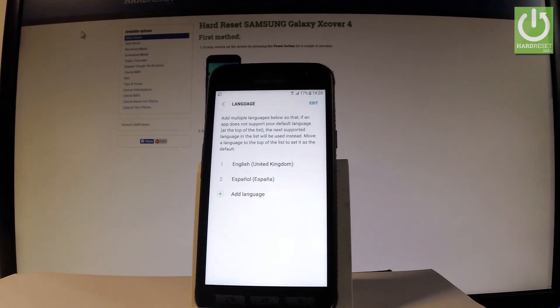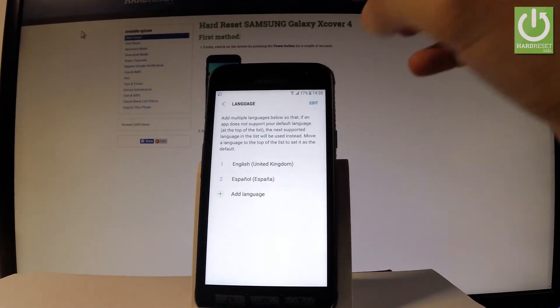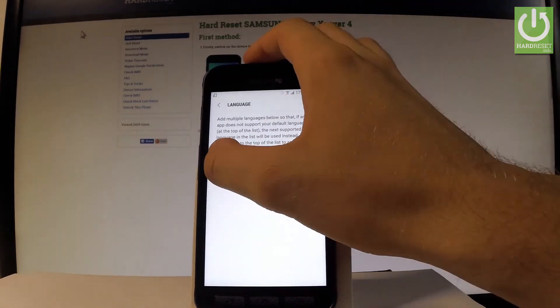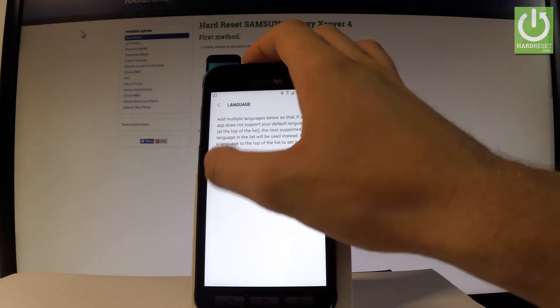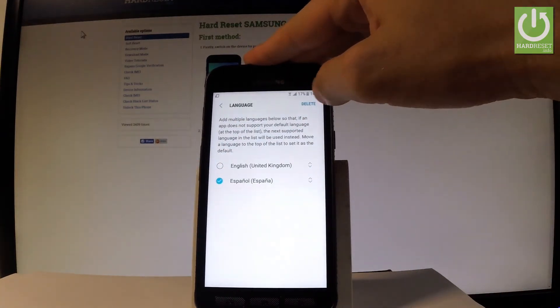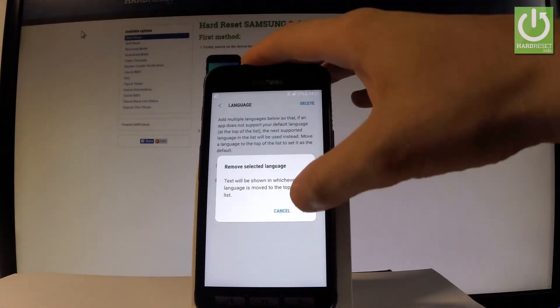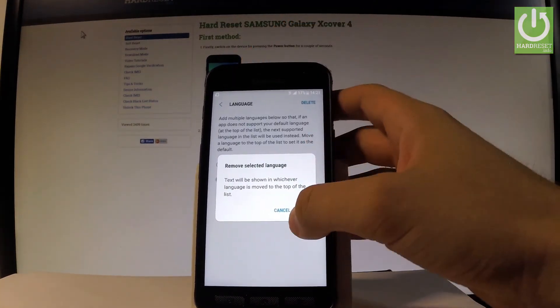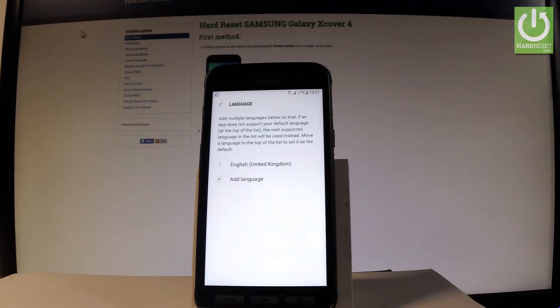If you would like to delete Español, simply choose Edit, check Español, tap Delete, and confirm with OK. Everything went well.